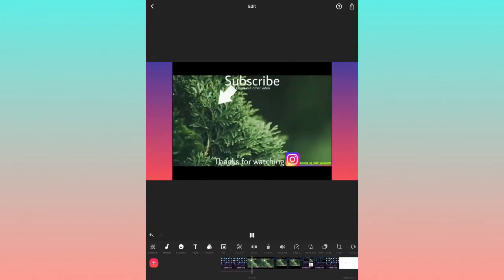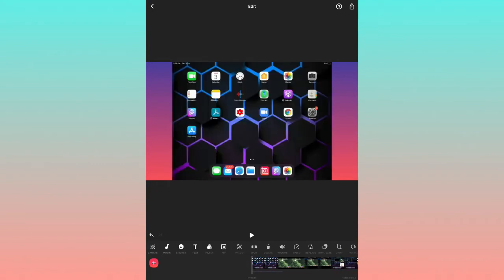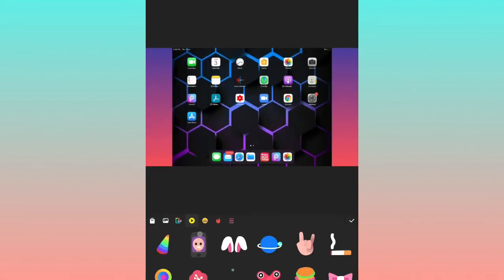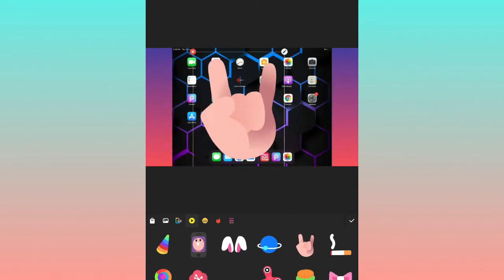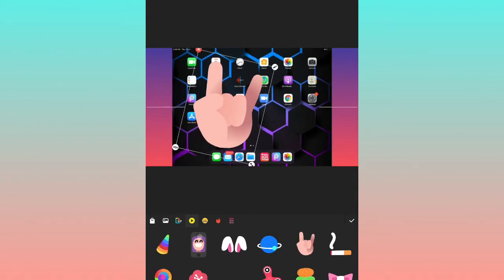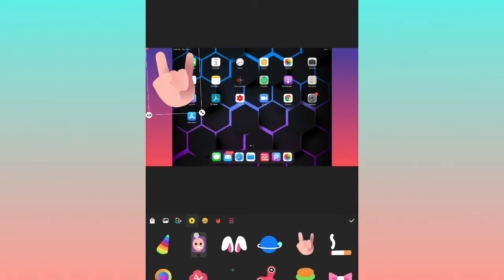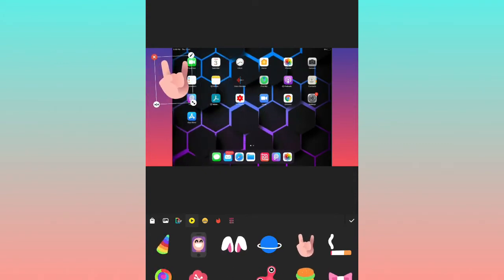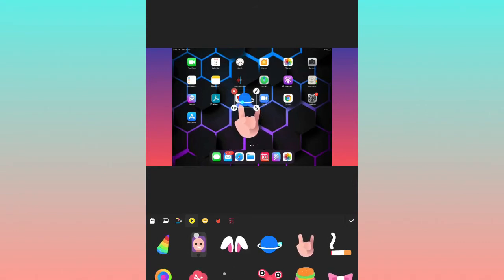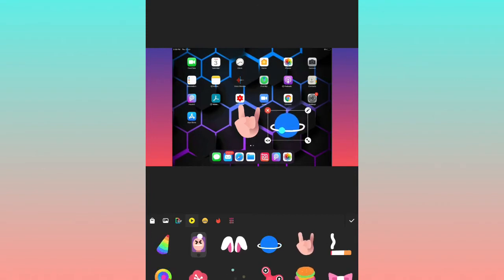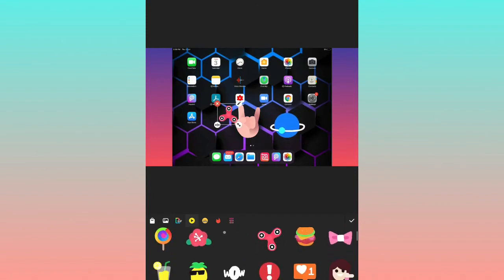The next option is Stickers. Here you can choose from various stickers. I'll use this hand sticker and place it in the middle. You can put stickers like Subscribe buttons and others on your YouTube videos.